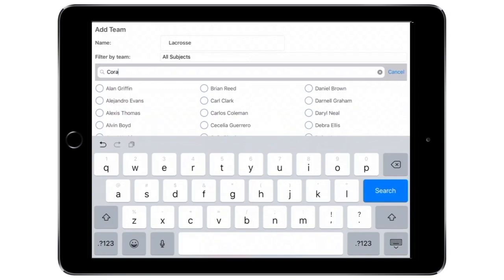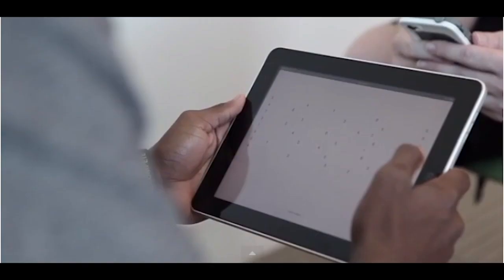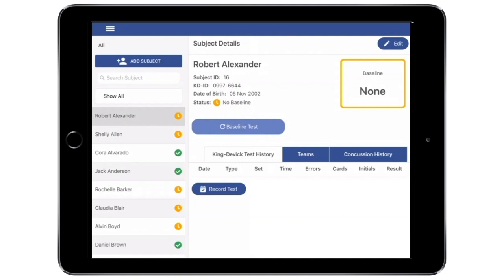A baseline test is a pre-injury baseline test score determined by following the baseline testing protocol, which establishes a test score as the faster of two error-free trials. The KD Test app allows you to administer baseline tests directly on the iPad and syncs with your KDTOS account. Select the subject you would like to begin baseline testing. Baseline testing is available for new subjects that need a baseline score. Tap Baseline Test to administer a baseline KD test.